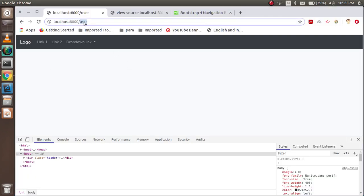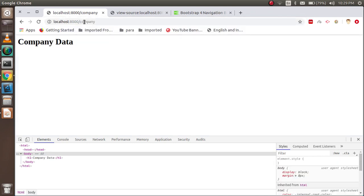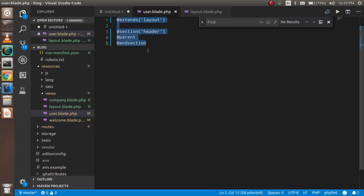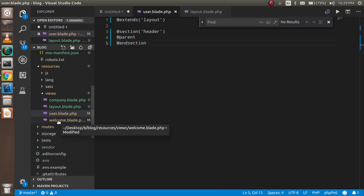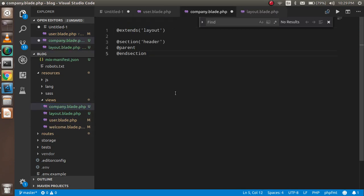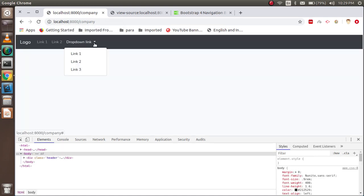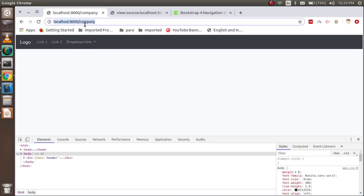Now let's try to apply the same thing on another page. This is the user page — I have one more page which is the company page. Here you can see the company data. I'm going to copy this layout extension to the company page as well. Now you can see that the data is also here. The common style is working for both files.